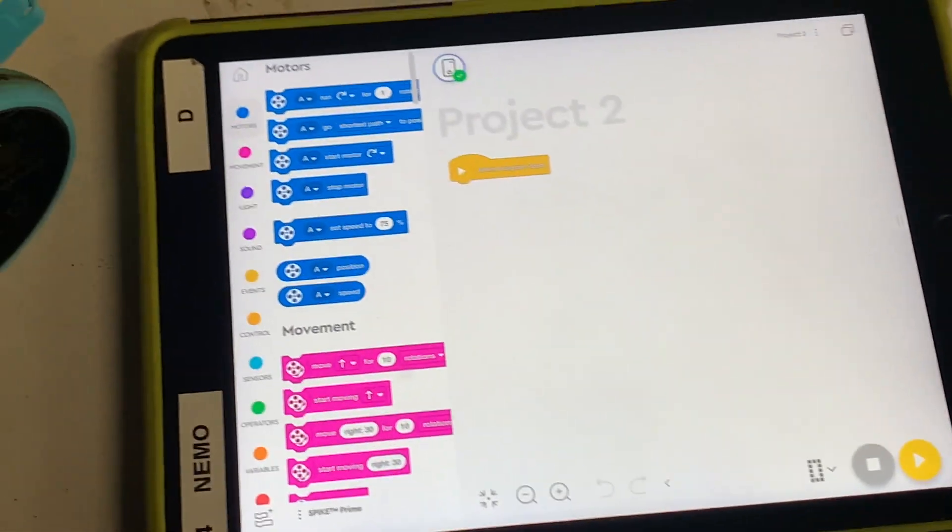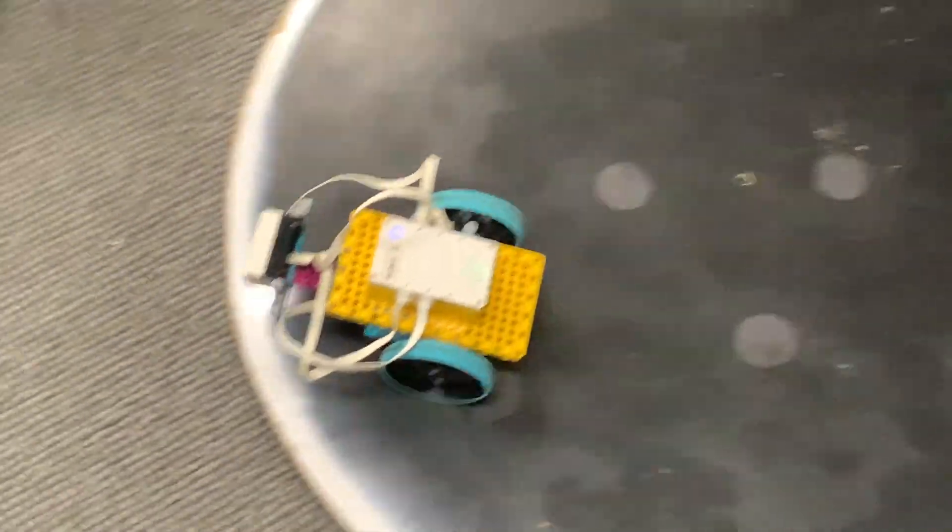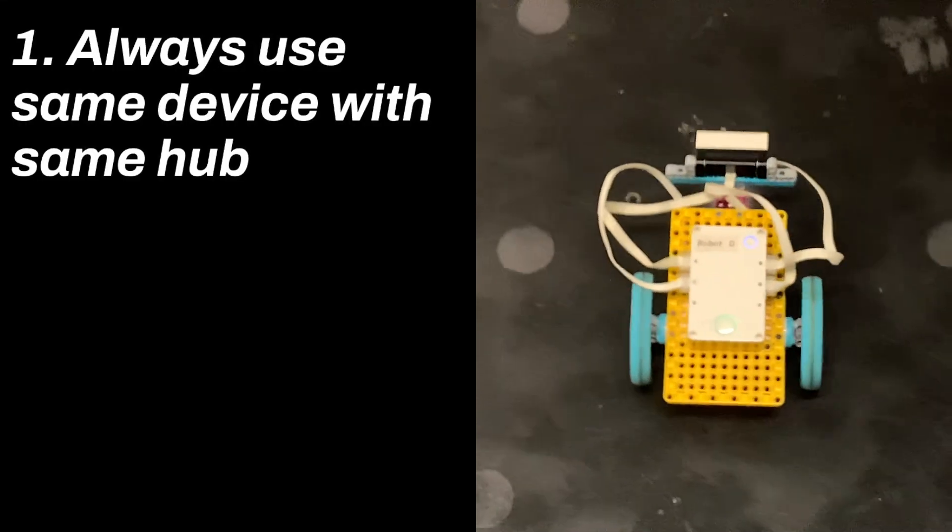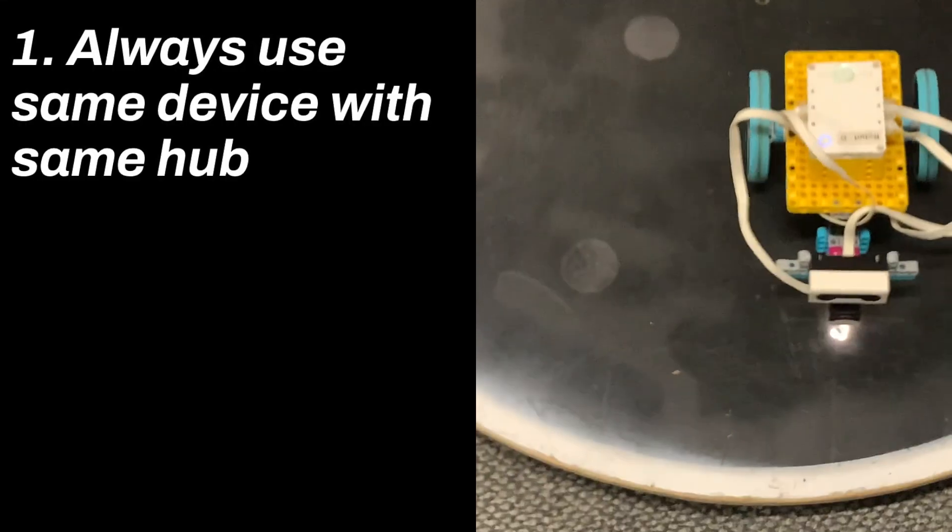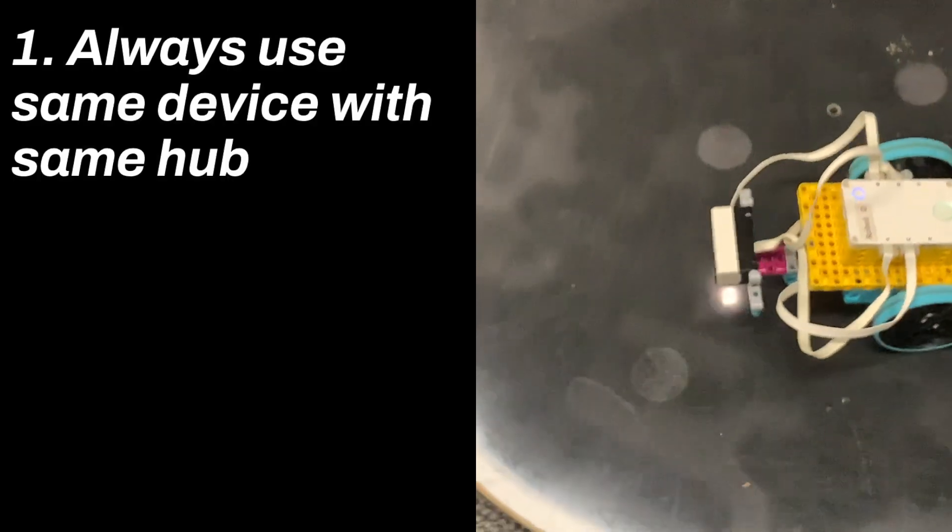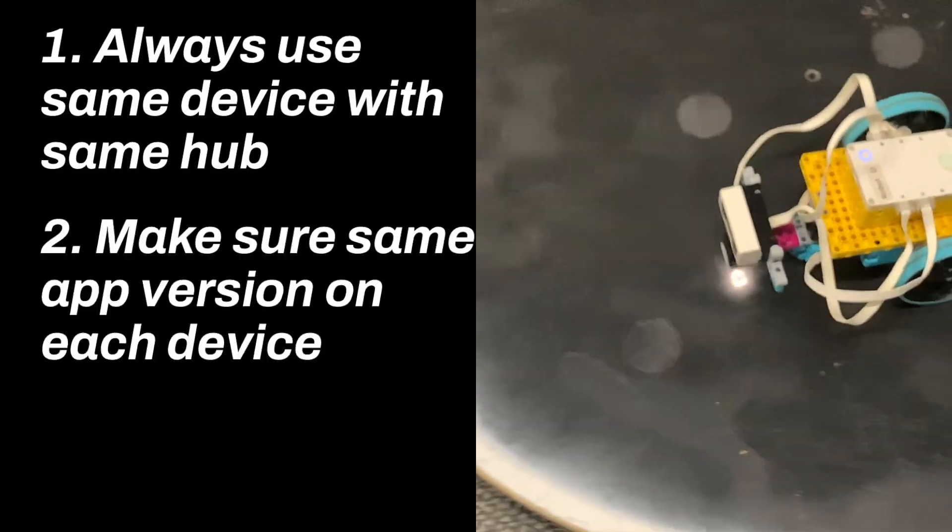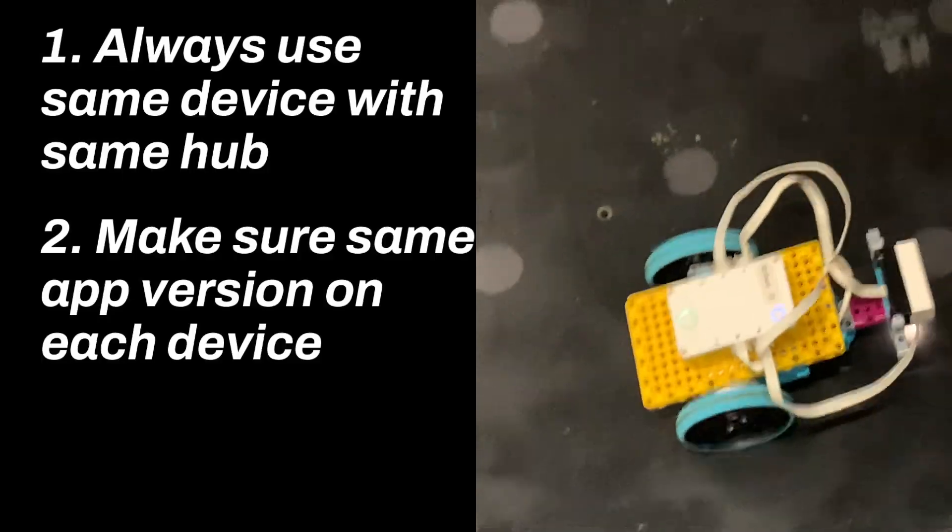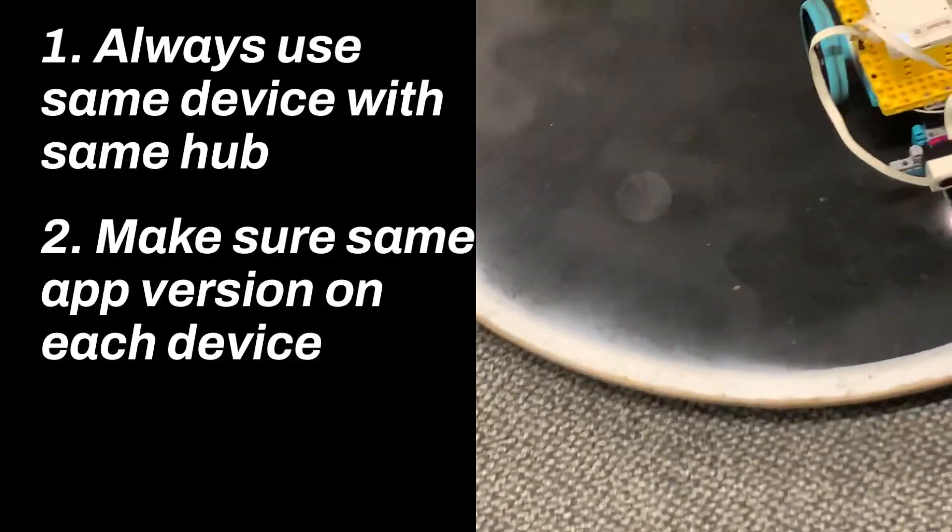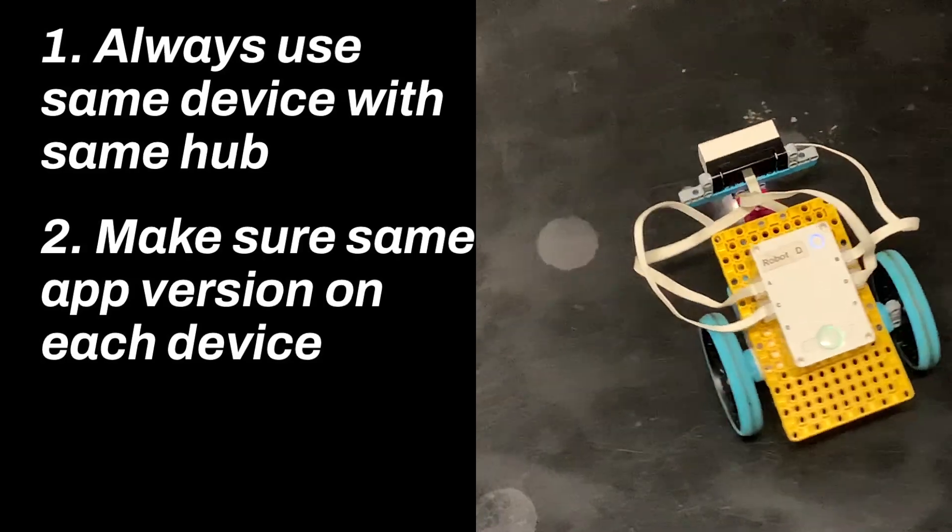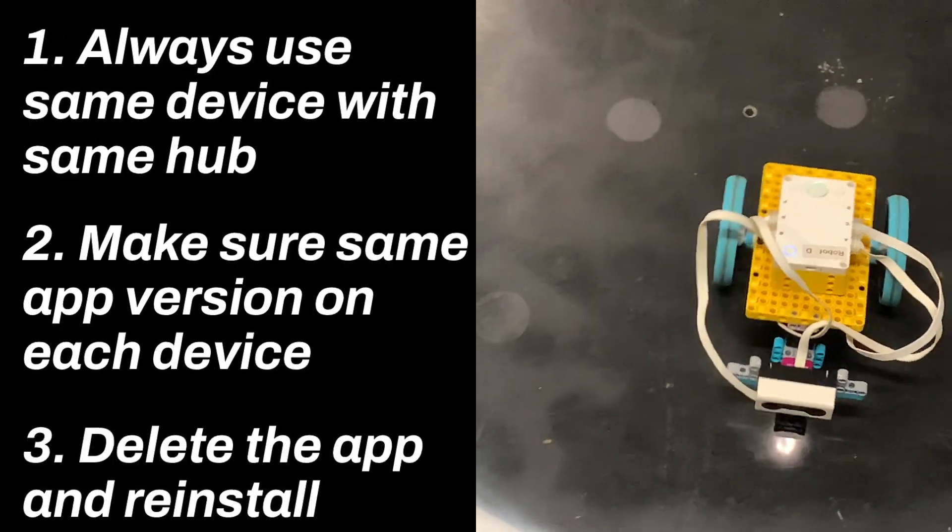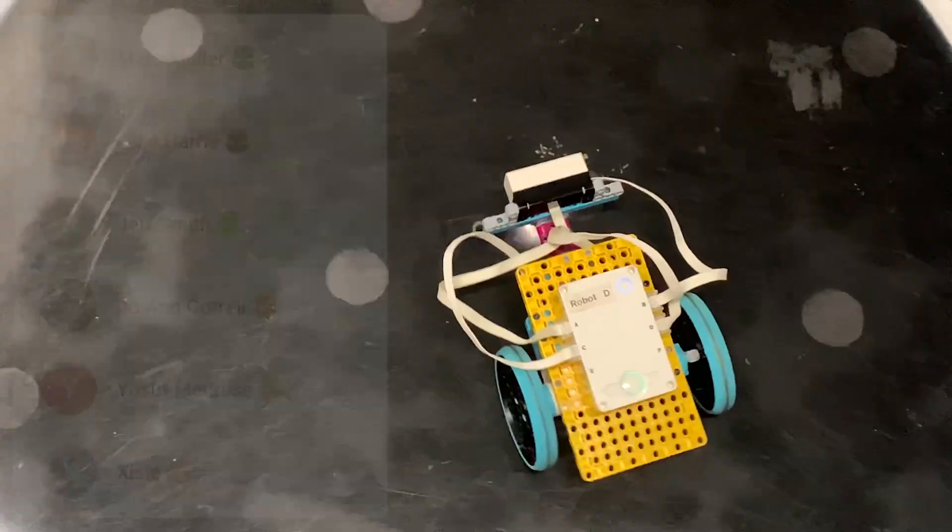So there's three things that you really should take away from this video. Number one, if you can, always use the same hub with the same device or the same device with the same hub. That's really important. And number two is make sure that you have the same app version on each device. If you're going to be swapping between devices, make sure it's the same app. And number three, when in doubt, delete the app and reinstall it.